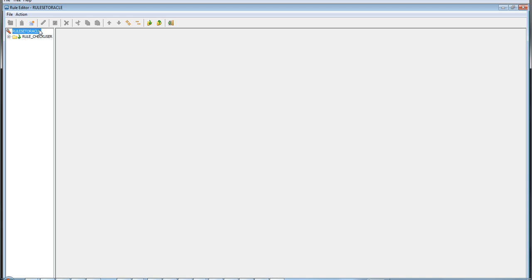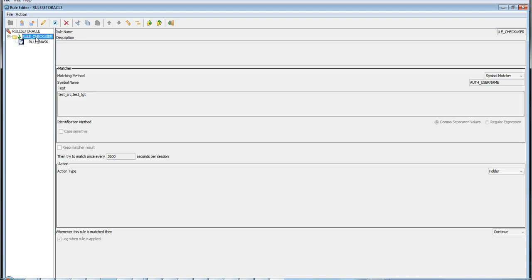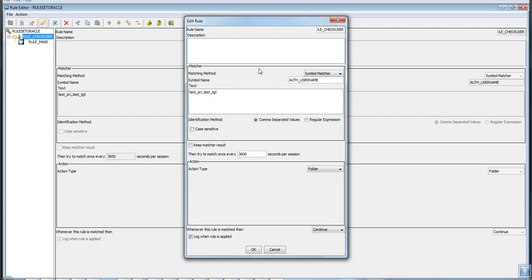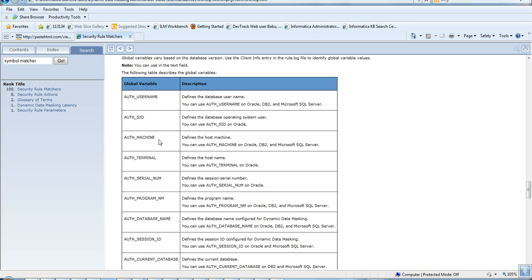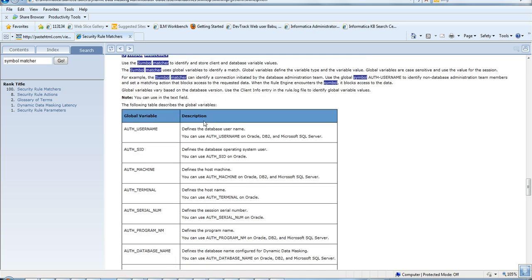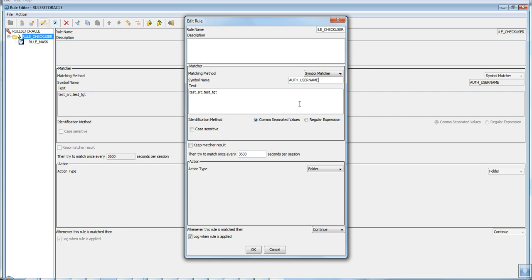Click on the security rule set — this is where you configure the rules to match our scenario. Our scenario is to apply masking for the employee table only for specific users. The first rule is 'Check User', which checks who is the current user connected via the DDM port. To achieve this, use a Symbol Matcher as the matching method with the symbol name auth_username, which is a global variable representing the database username currently connected.